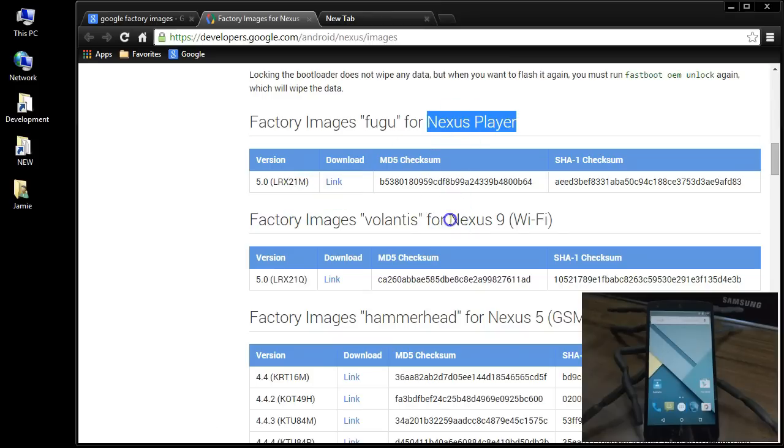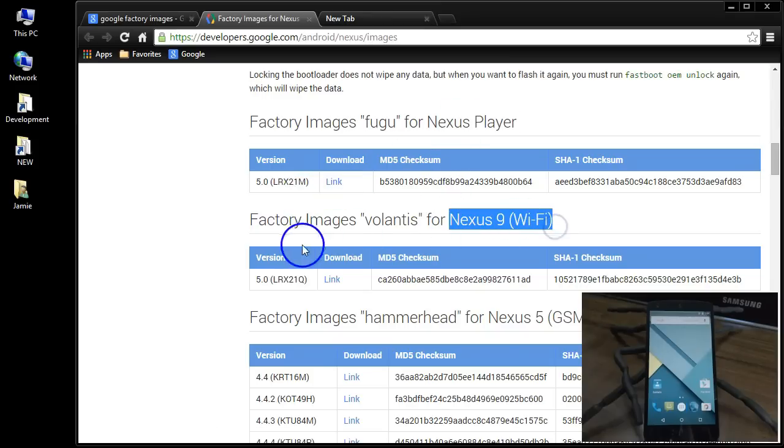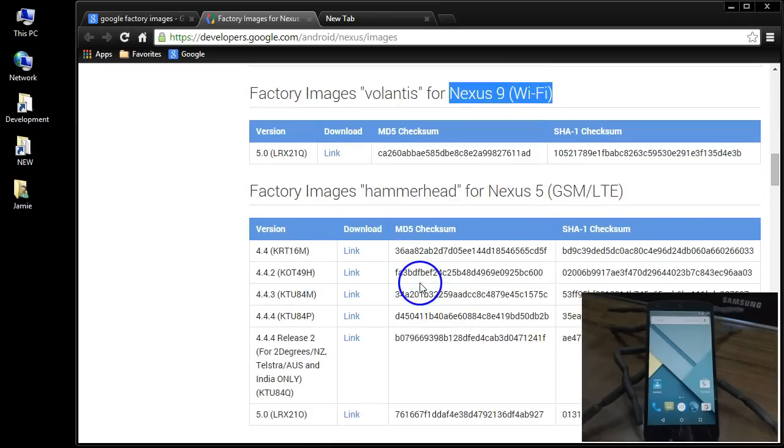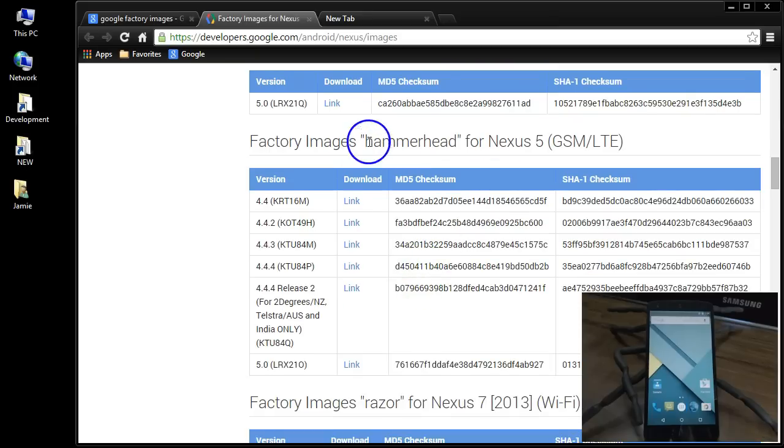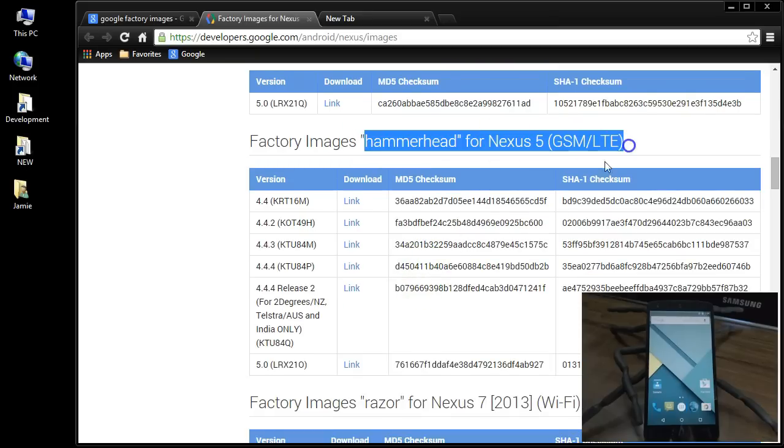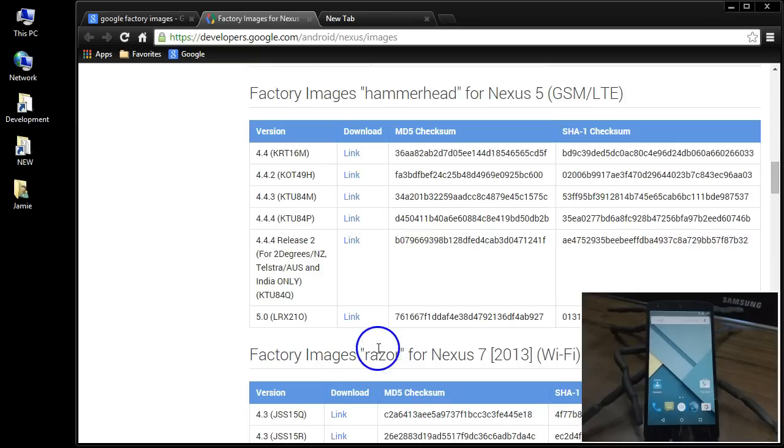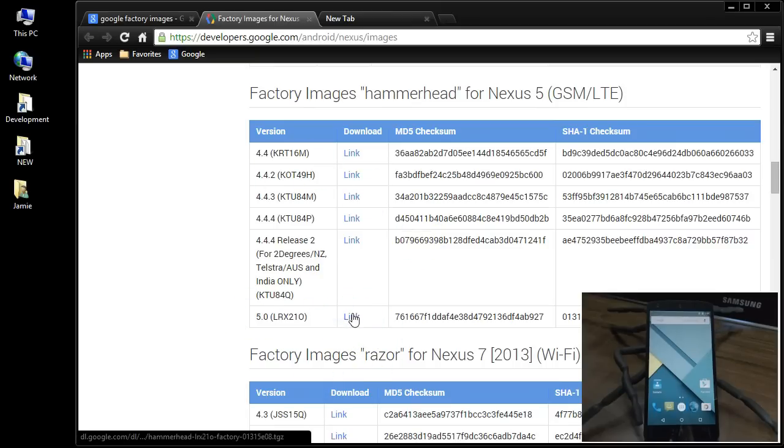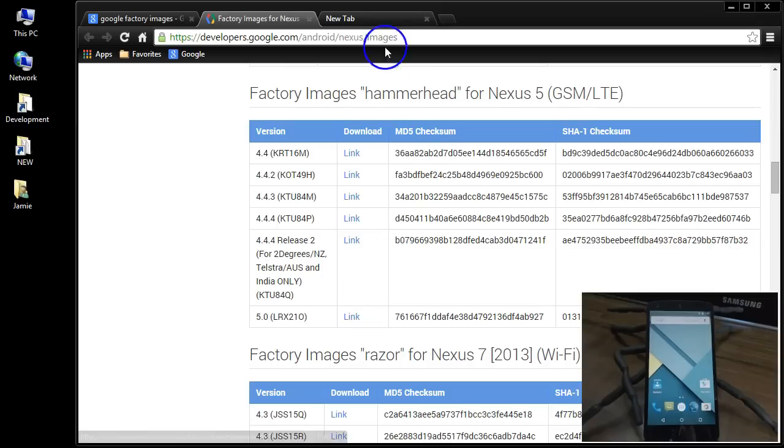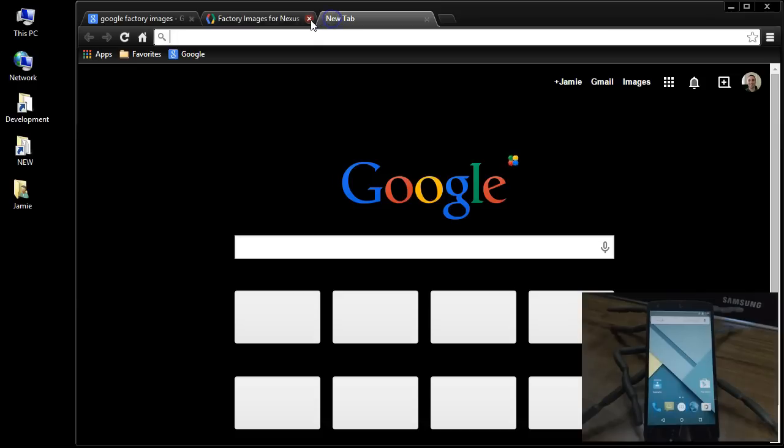see they have it for the Nexus player. There's the link for Android Lollipop right there, 5.0. That is for Nexus player. They have the Nexus 9 one here. Okay, and here we go. Hammerhead Nexus 5. This is for the phone and there is the link that's posted now. So this is the official release. Now what you want to do is click this link and you're going to download that image file. Okay, so you guys click that and you should be downloading that now.